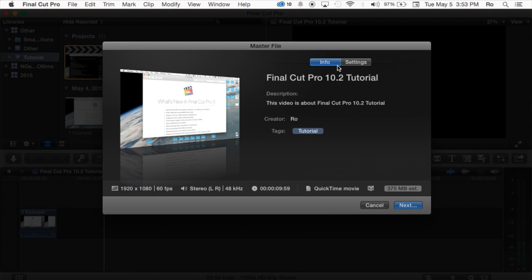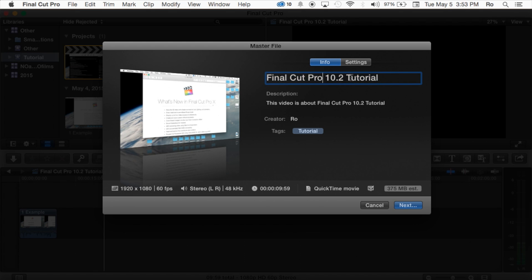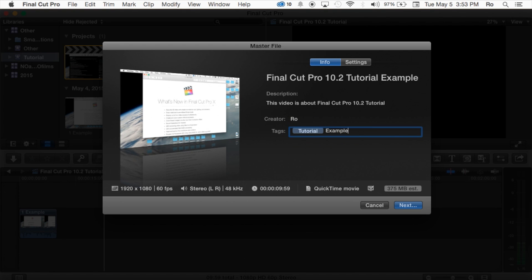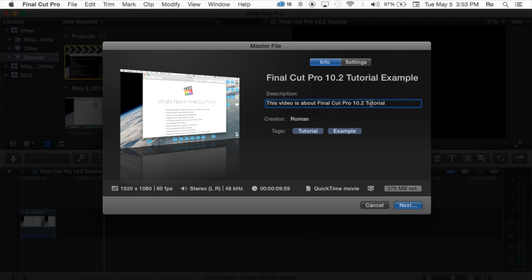Go ahead and hit Master File and we're going to just look at the options here. The title, you can go ahead and click on it and change the title. We're going to name this Final Cut Pro 10.2 Tutorial Example. You can add tags by simply clicking to the right of it. I'm going to call it Example, and then Creator, I'm going to put my name.